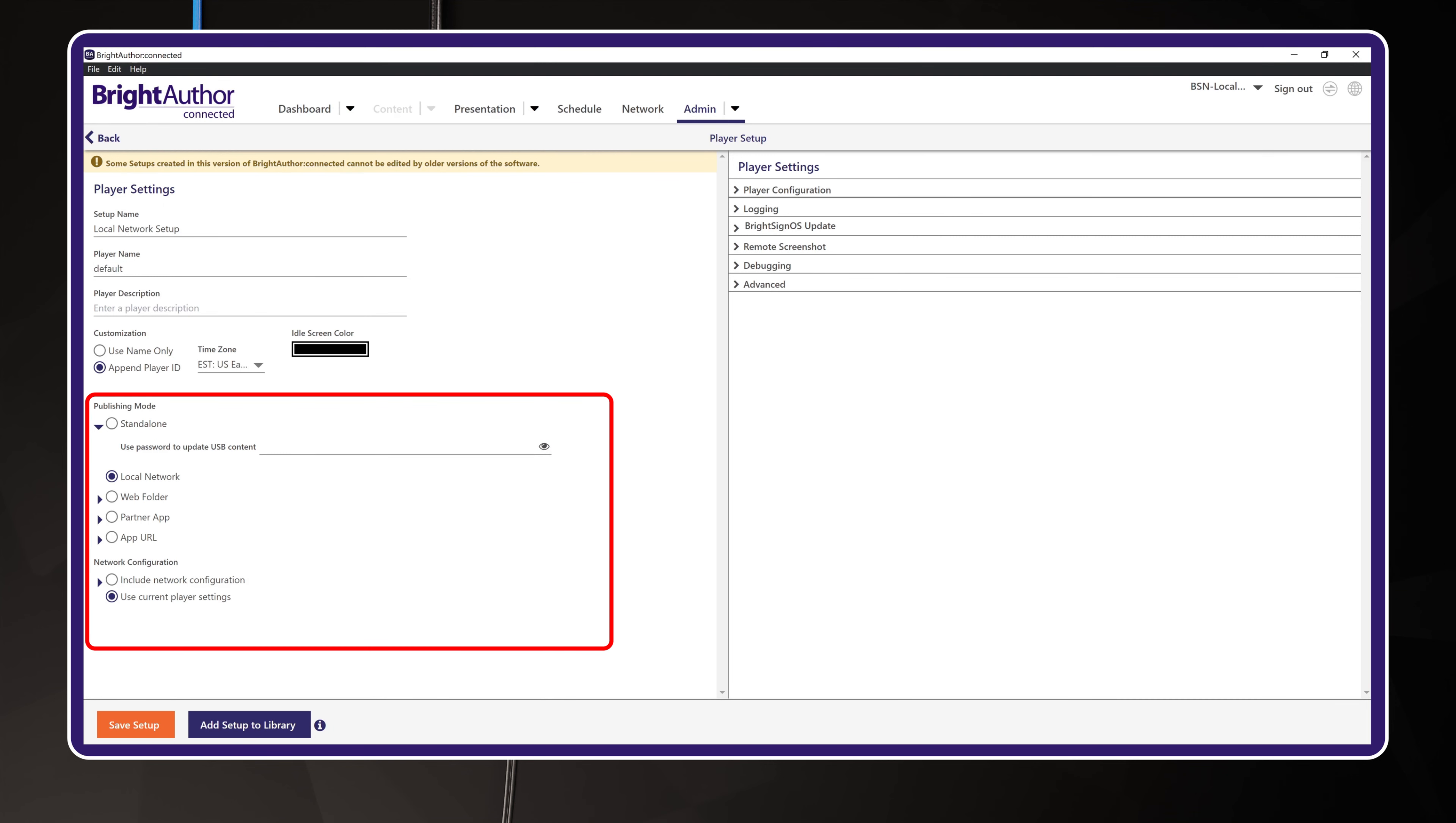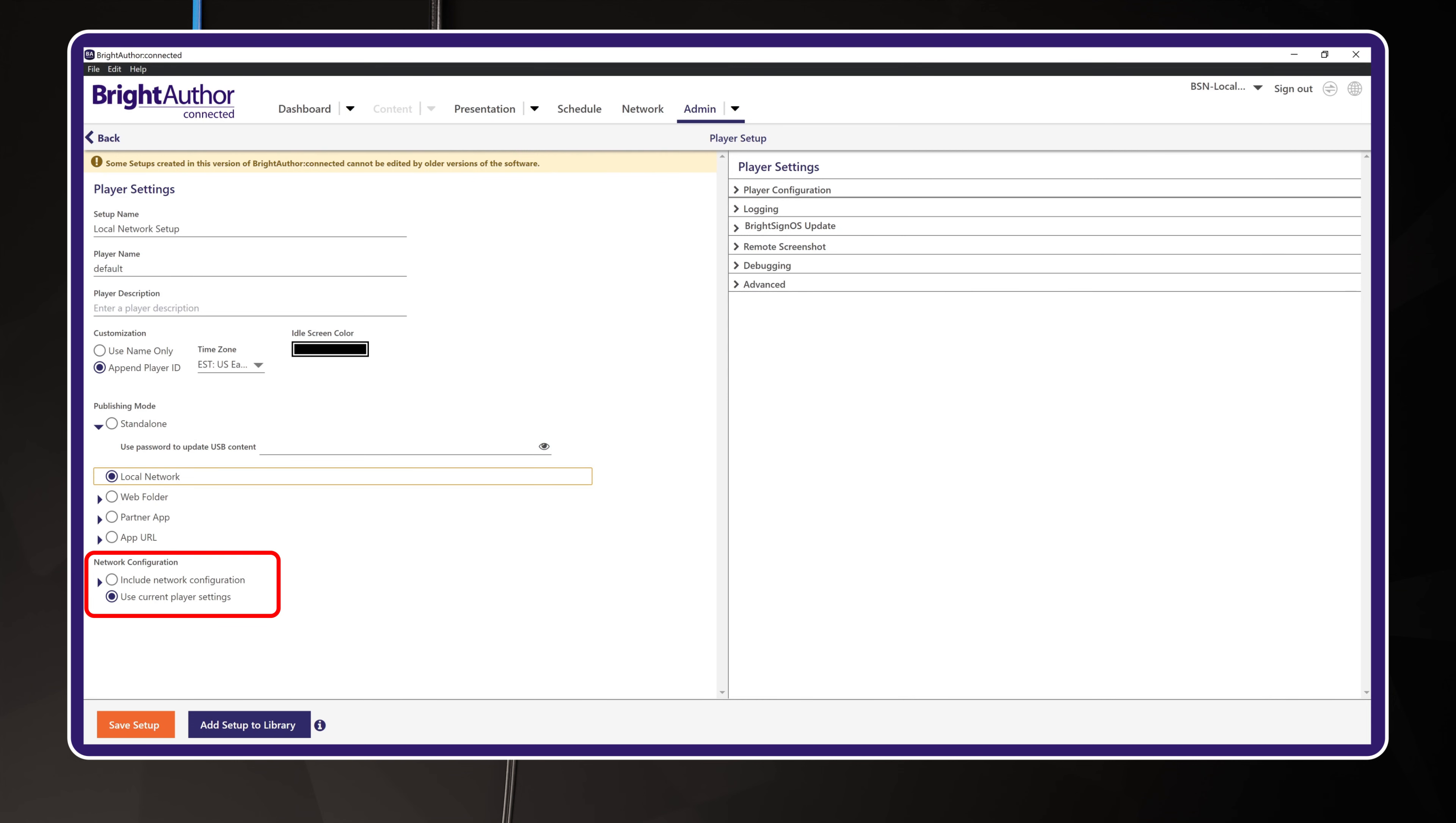The publishing mode options define how the BrightSign will receive its content. This is the main point of the setup package. In this case, you are using BrightAuthor connected to create your content by building presentations. Once you have built a presentation, it will be published along with its schedule to your BrightSign player. This publishing process transfers your content to your BrightSign using your local area network. So, go ahead and select the Local Network option. Network configuration should be set for Use Current Player Settings, as this will allow the BrightSign to use DHCP over Ethernet by default.